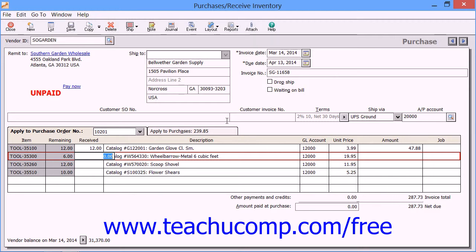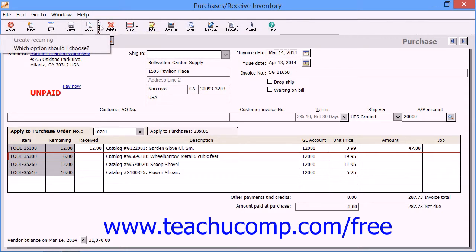Also notice the Copy button in the toolbar at the top of this window. You can click the drop-down arrow next to this button and select the Create Recurring command to create a recurring purchase. For any purchases that you make consistently in a recurring manner, you can create the purchase once and then have it recur in this and future time periods by selecting the frequency in the Create Recurring Purchases dialog box that appears.